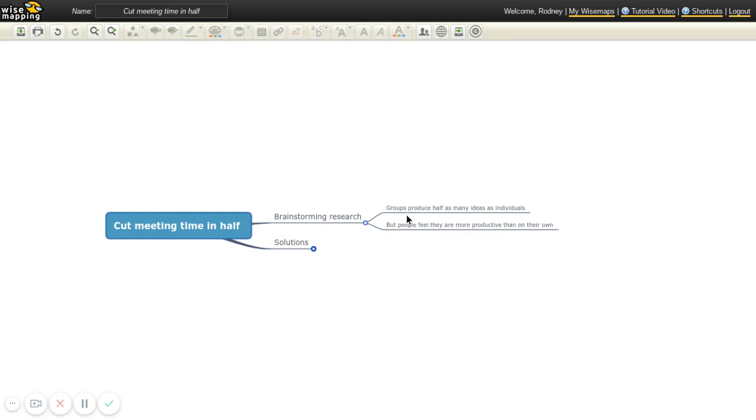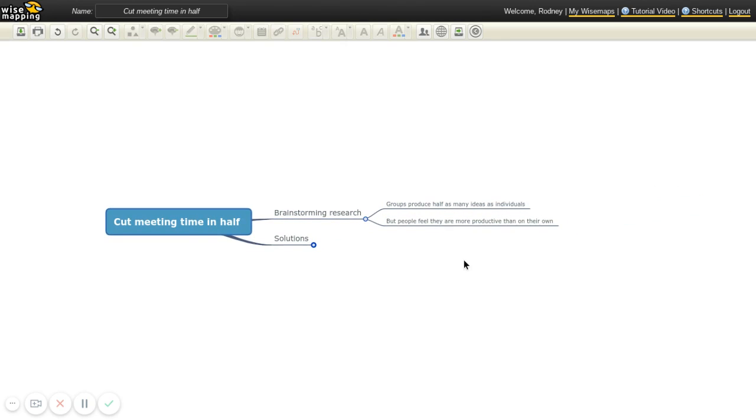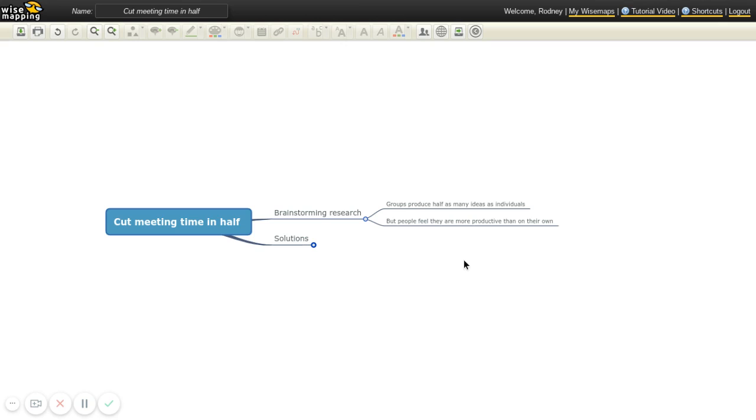So the research shows that groups produce about half as many ideas as individuals. So you take groups of people and you put some of them into brainstorming groups and brainstorm ideas, and some of them you just put them as an individual person writing stuff on a piece of paper. And the people writing on a piece of paper generate more ideas, about twice as many ideas as what people are in a group. So an entire group of five people had half as many ideas as a single person by themselves.